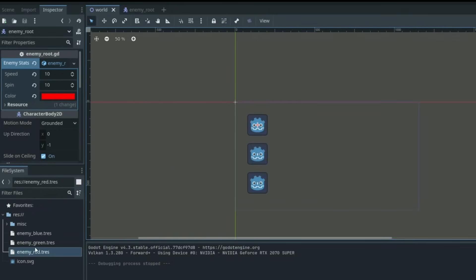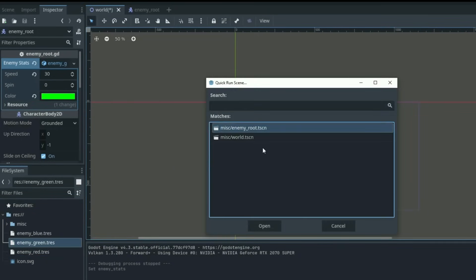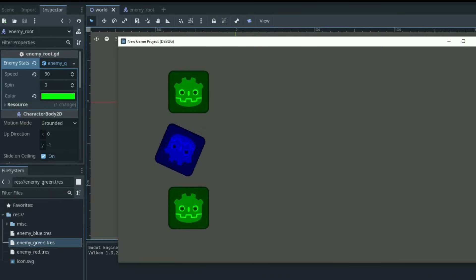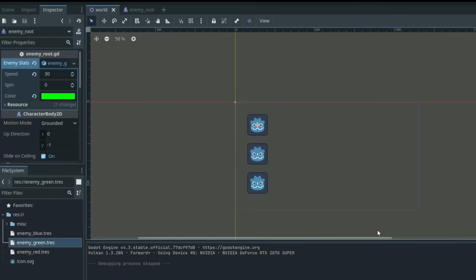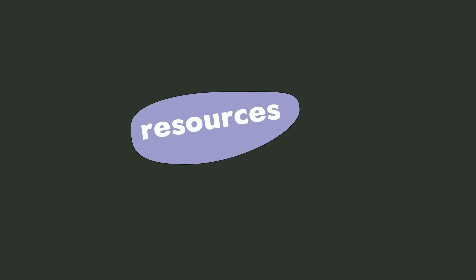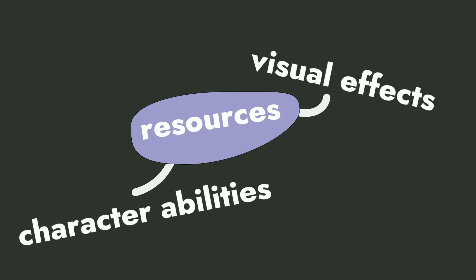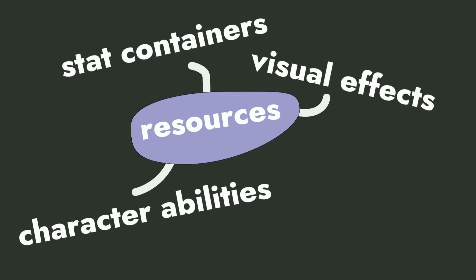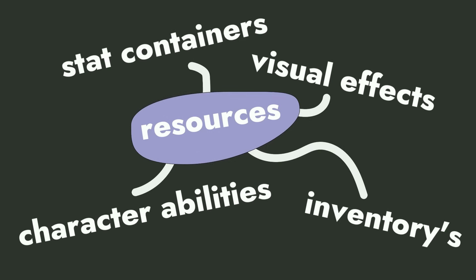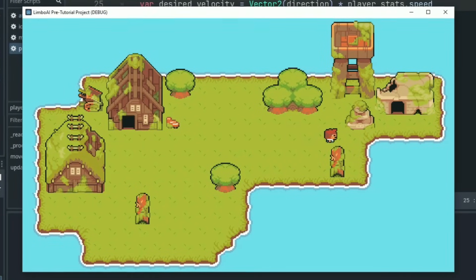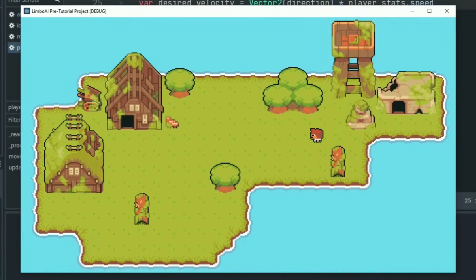Now this is a very simple example, but hopefully you can see that if resources are used correctly, they can be an extremely powerful tool. You can use custom resources to create visual effects, character abilities, stack containers, inventory-based systems, and so much more. Almost anything you can think of can benefit from the use of resources.